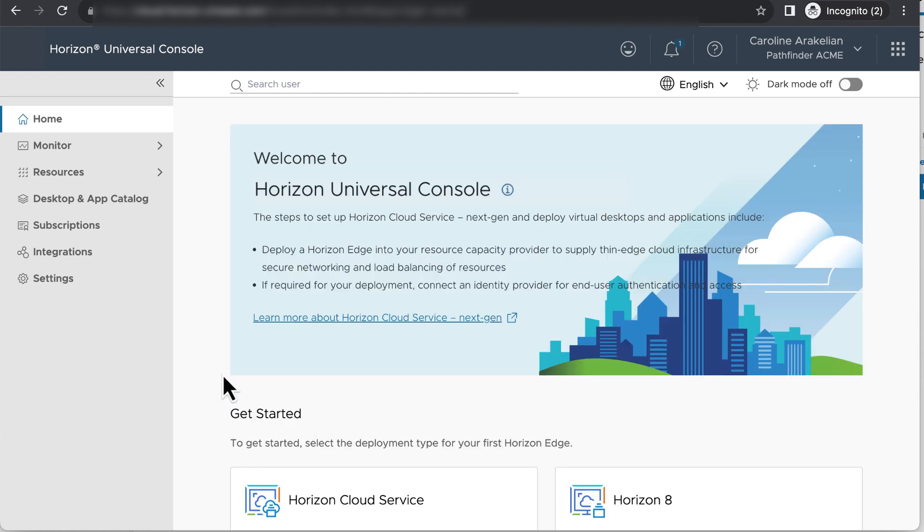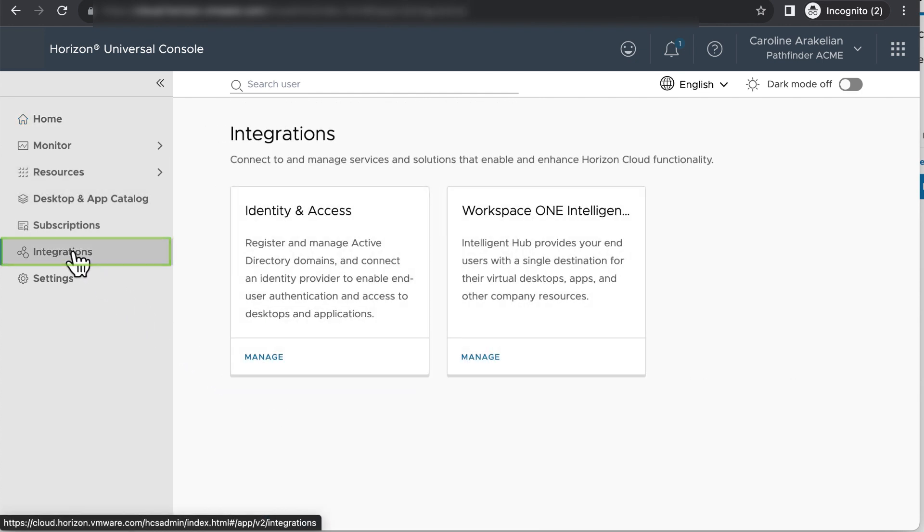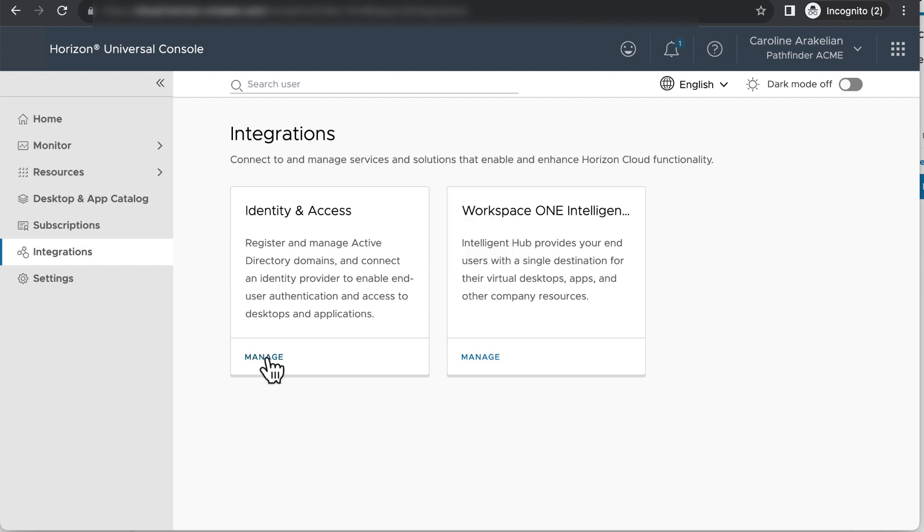Another way to get to the wizard is to click integrations in the navigation pane. Click manage on the identity and access tile, and then on the domains tab, click add.